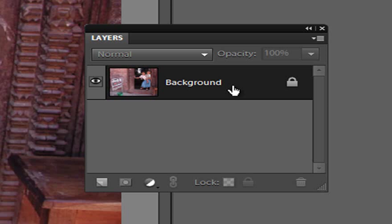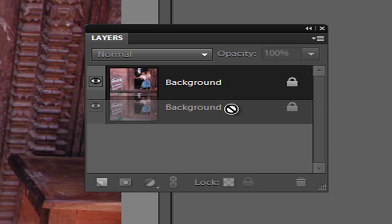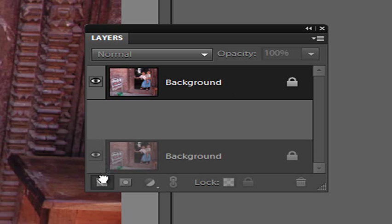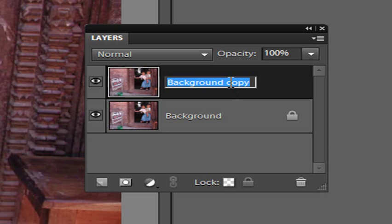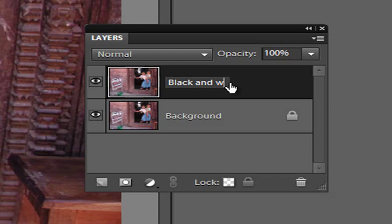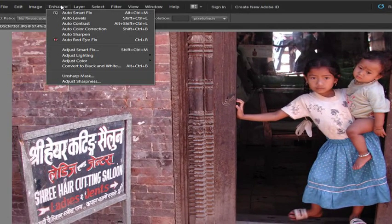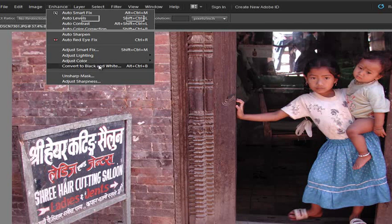Let's have a look at an example of an editing technique where we can make use of this mask. I'm just going to duplicate this background layer. In the layer beneath I'm going to leave it as a background. The one above I'm just going to change the name to black and white. Once we have that selected I'm going to go up to Enhance and then down to Convert to Black and White.